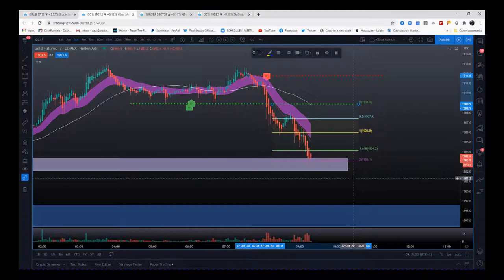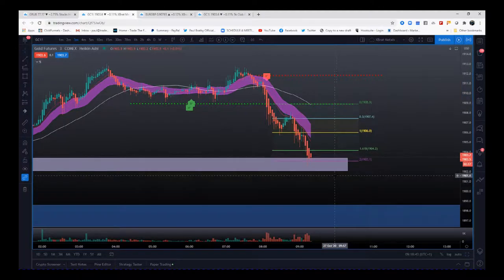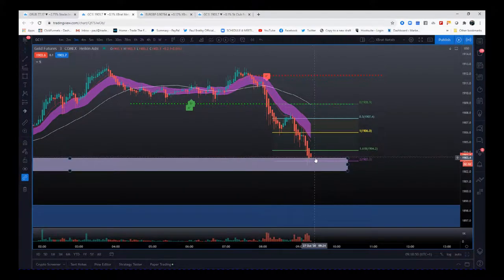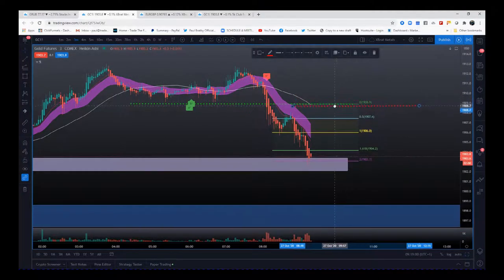That risk/reward is one-to-two, which is a great risk/reward into that overnight support. At this stage we are something like 50 ticks into this trade — really good trade. That's $500 per one contract on the main gold contract. So now we've just got to take it easy, understand where we are. We're going to look at the possibility that this could bounce off these overnight lows, give it a little room, but we want to make sure we're locking in some profits.